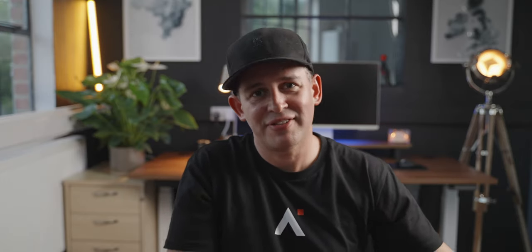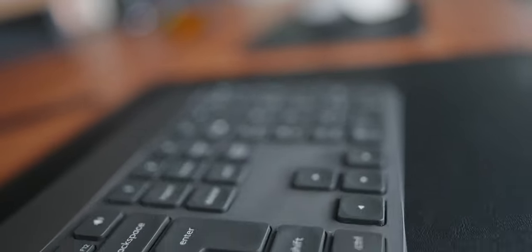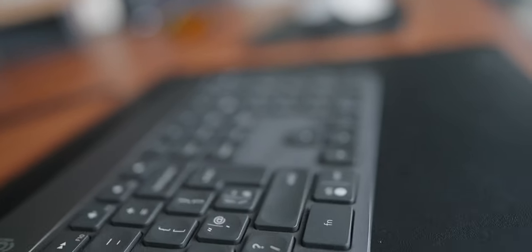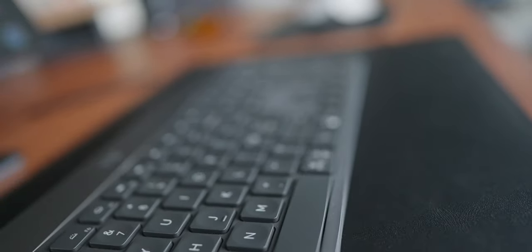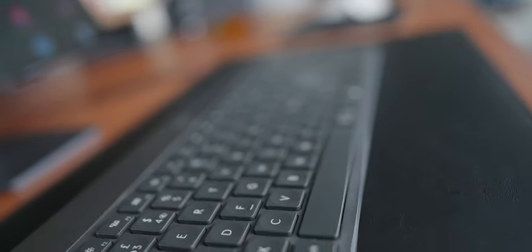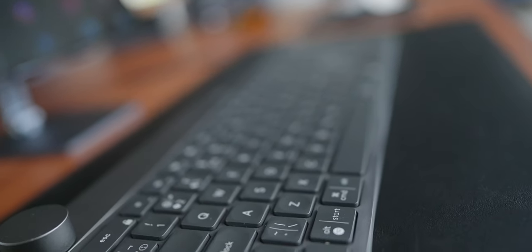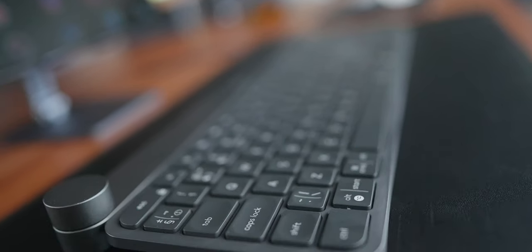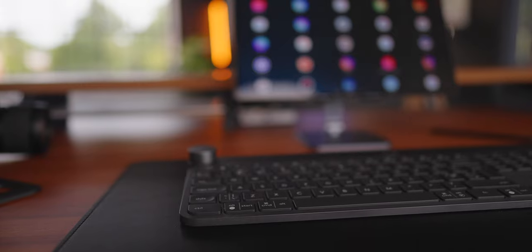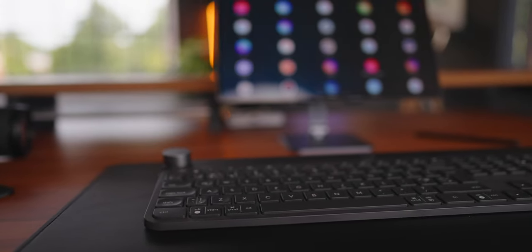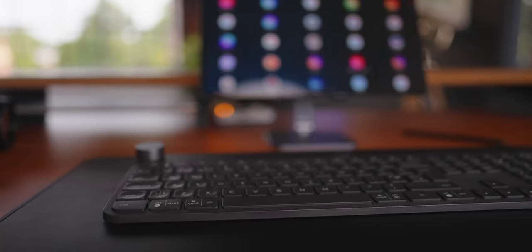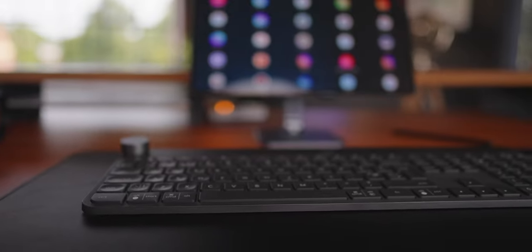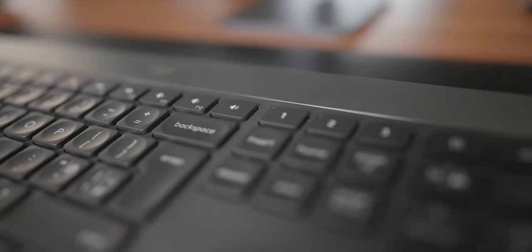The keyboard is the Logitech Craft over here. It's also a delight to use. I've reviewed this before on the channel. The battery on this thing seems to last forever. I don't remember last time I charged and it just keeps going and going, despite it being backlit. And like the MX3S, you can connect it to three devices and switching via Bluetooth is very easy.